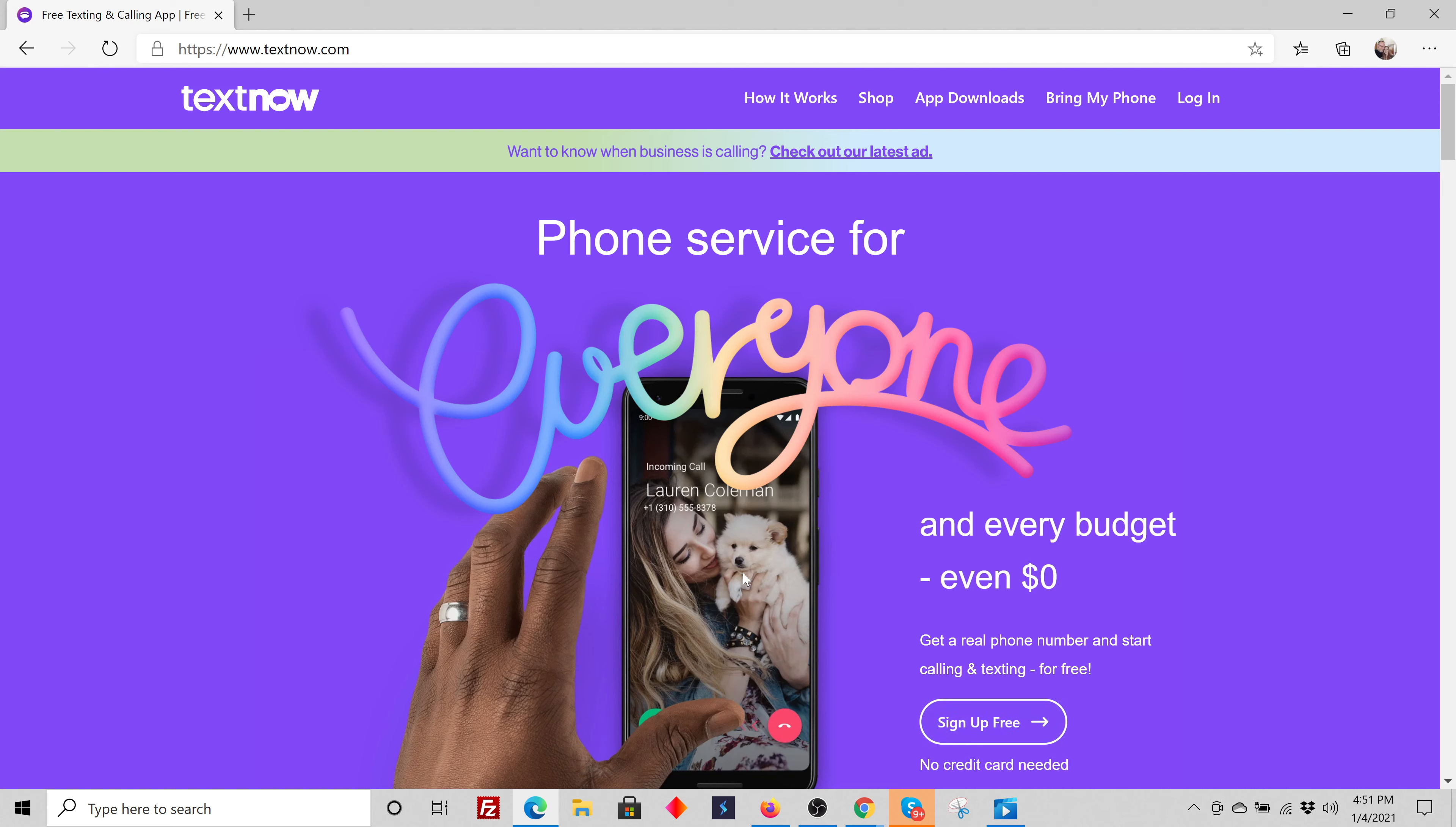You're going to get a real phone number to text from. It gives you an alternative to prospect that doesn't tie up your cell phone. And there's a couple of rules to be careful with. You can't go crazy. You want to send out 10 to 15 a day and build up as you get going.